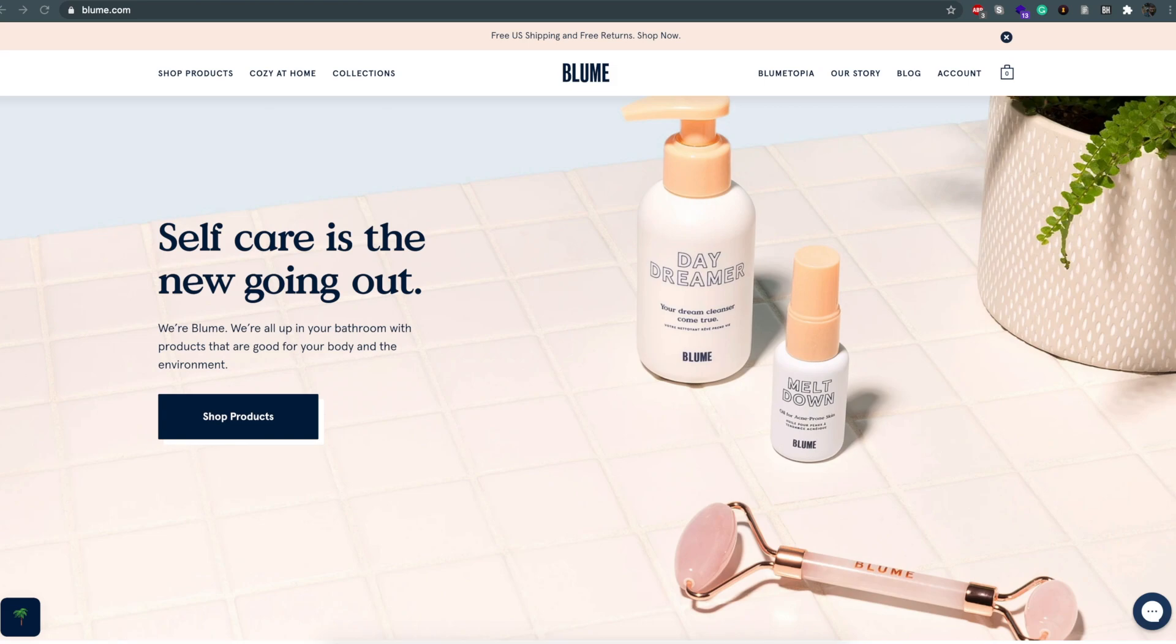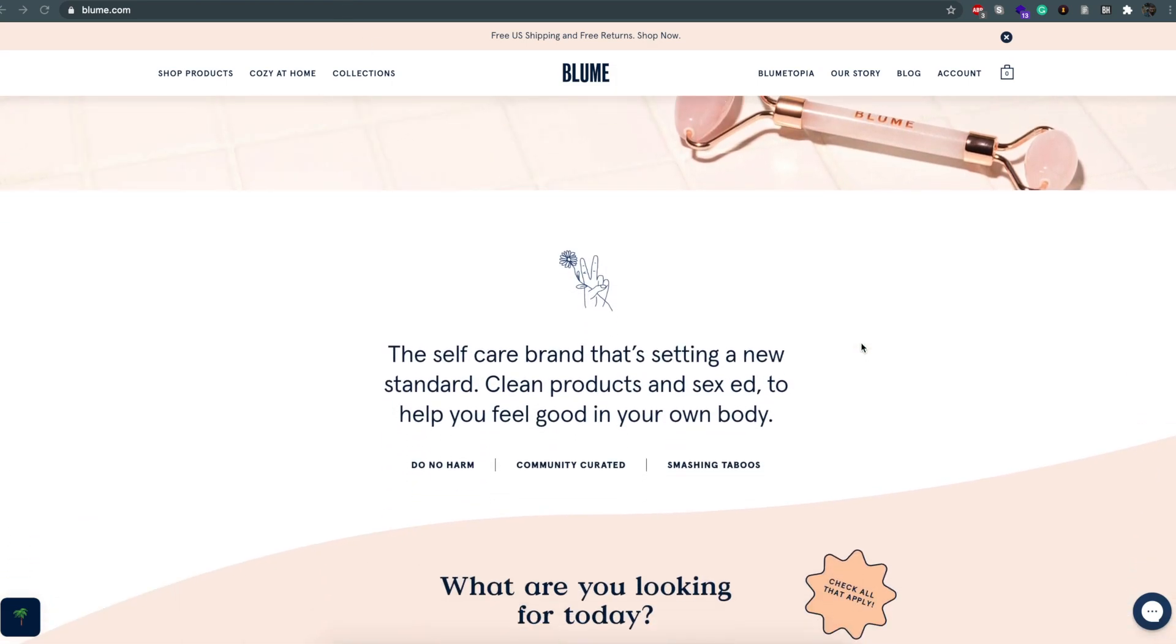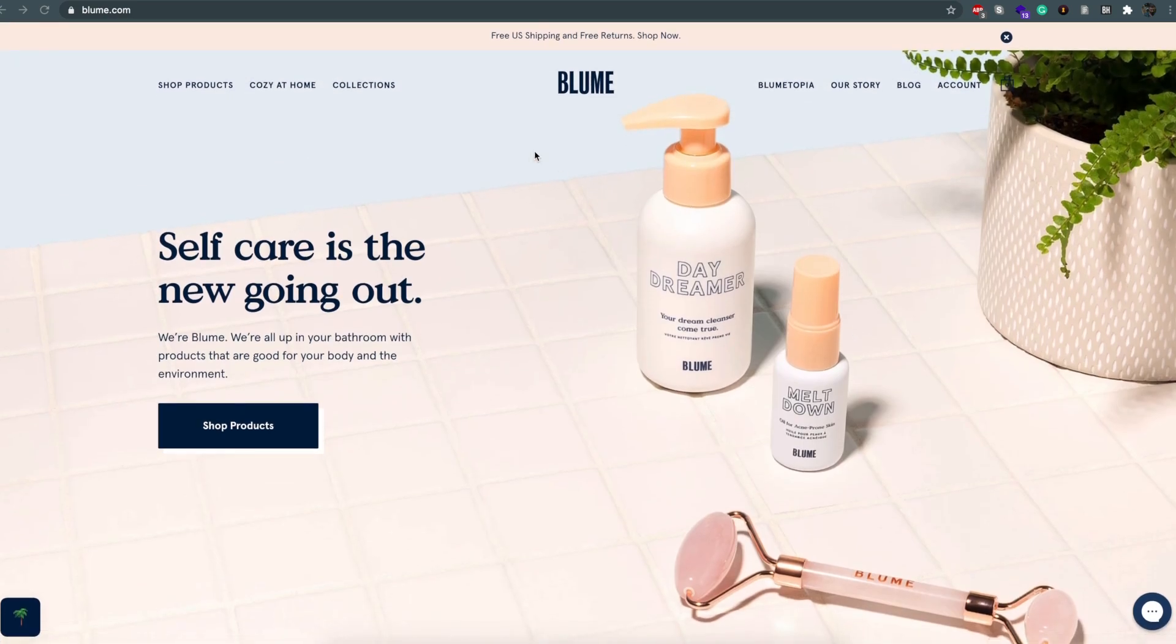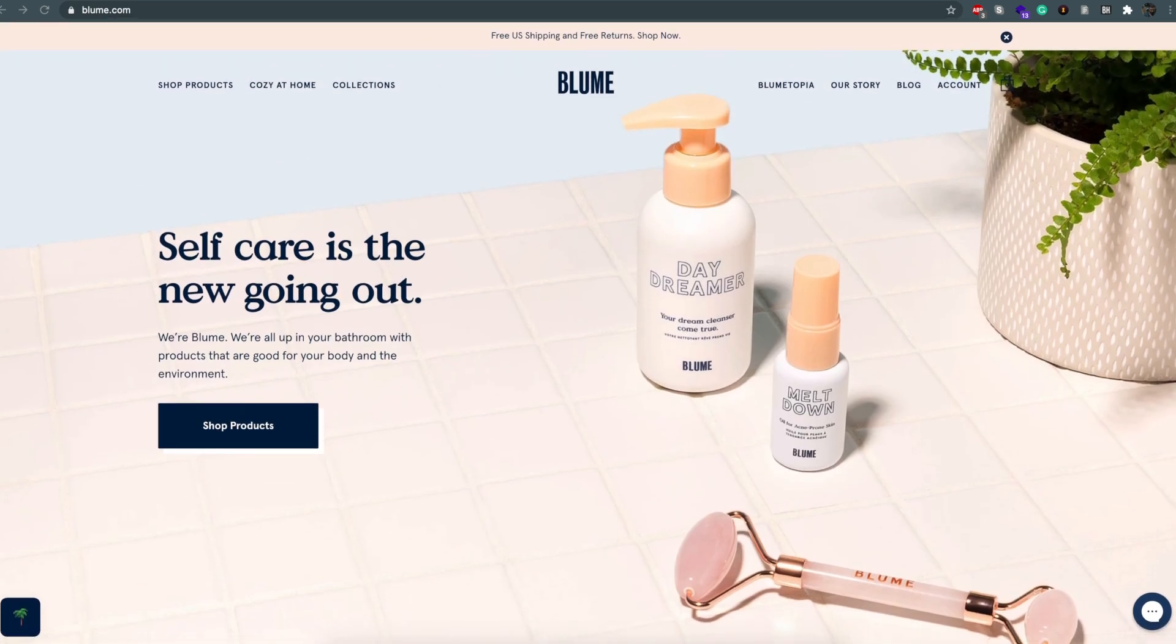Now let's look at a live implementation of this being used by a real business. Bloom is a direct-to-consumer self-care brand and they currently run their business on Shopify but they wanted more control over how they engage with their audience.